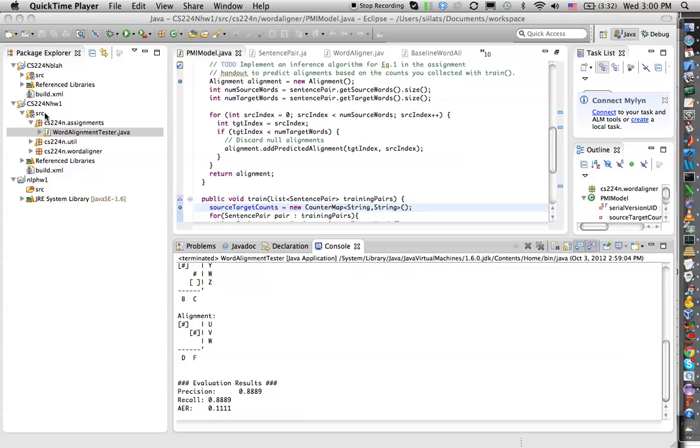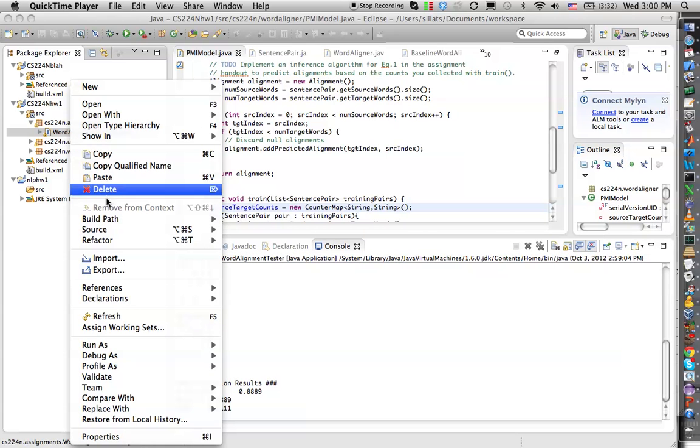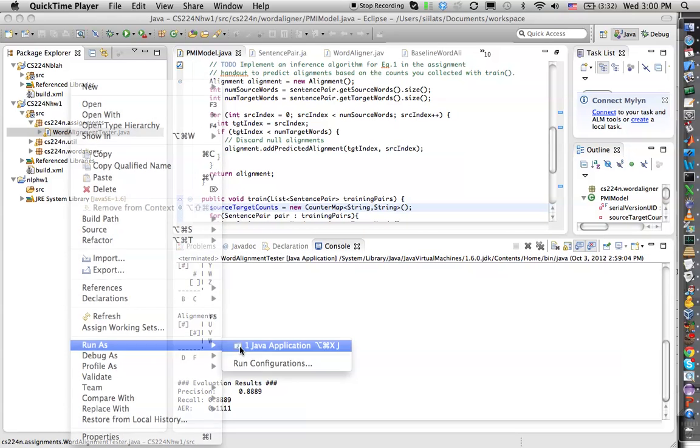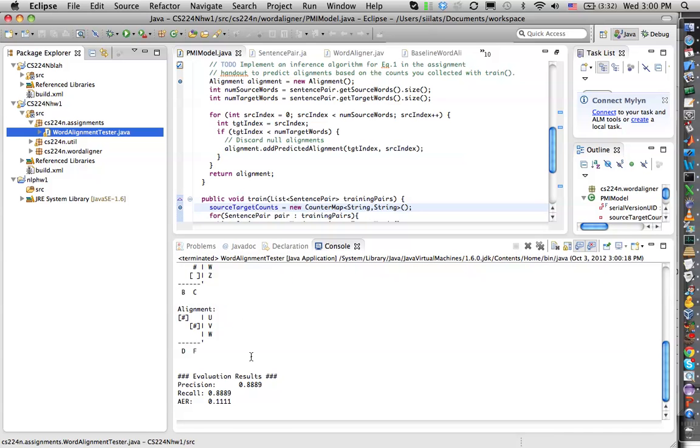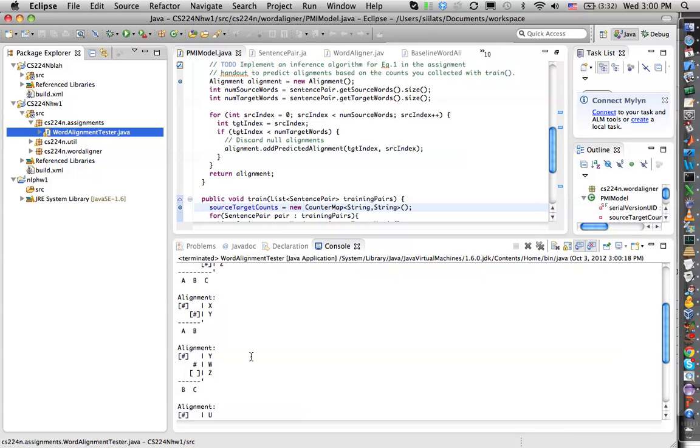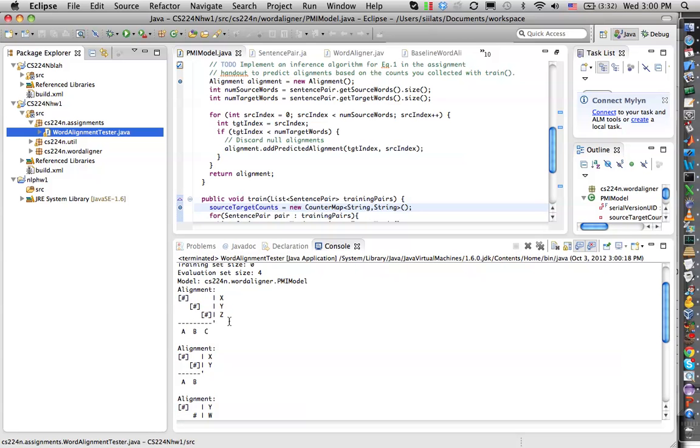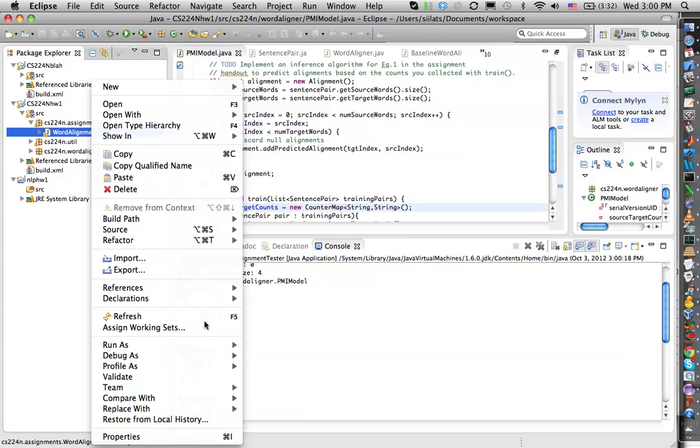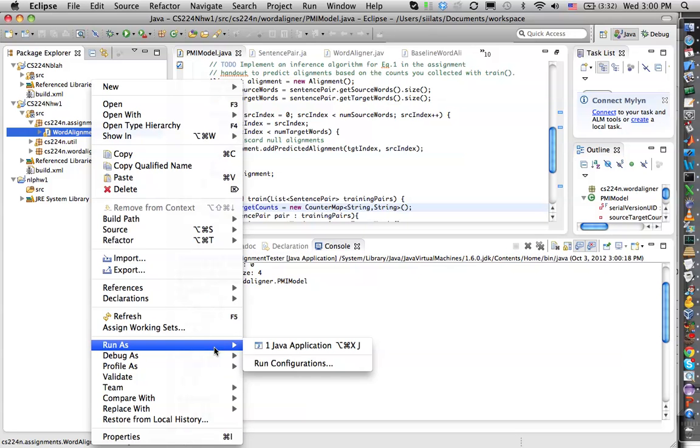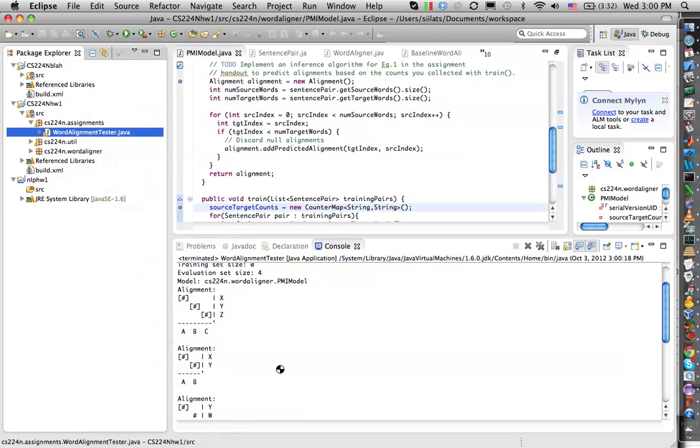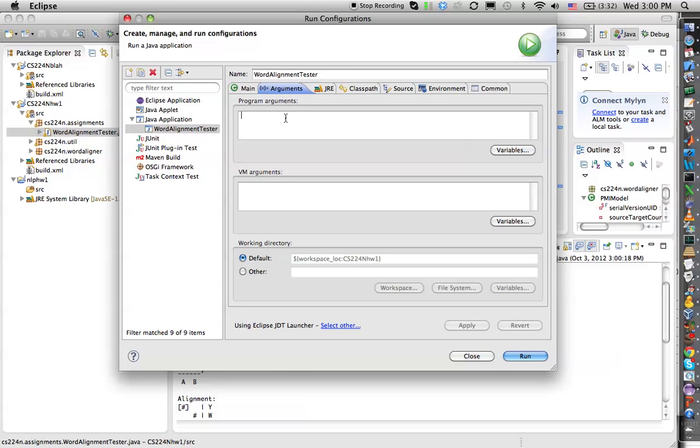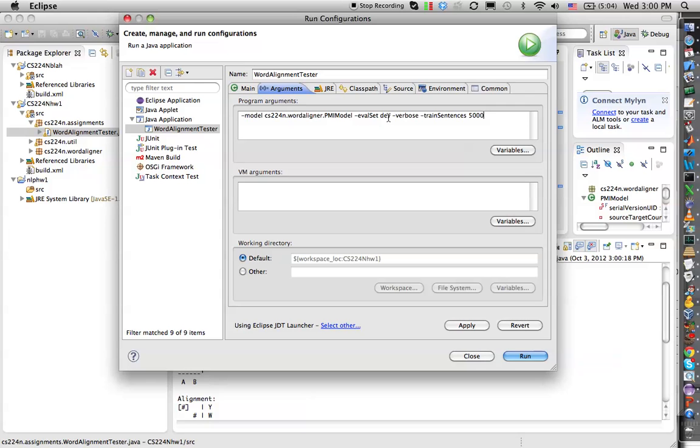So first thing you do is you run your code inside Eclipse. Here it is, this is the test model that just aligns the X, Y and Z. The next thing you want to do is you want to figure out the command line parameters from the PDF that will do something that takes a little more time because you can't profile a program that's super short. It doesn't really help you. So here I'm using the dev set and I do 5,000 sentences.